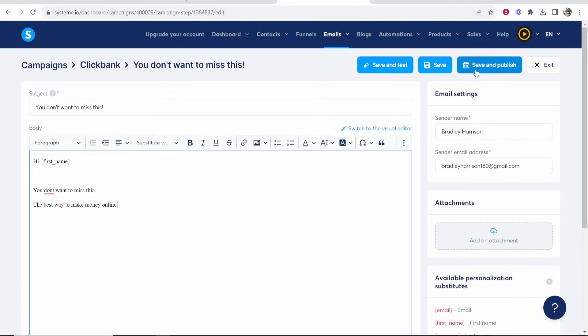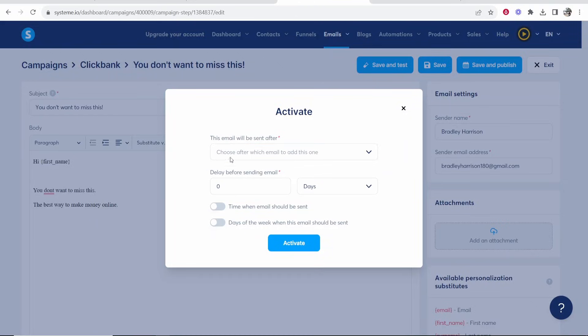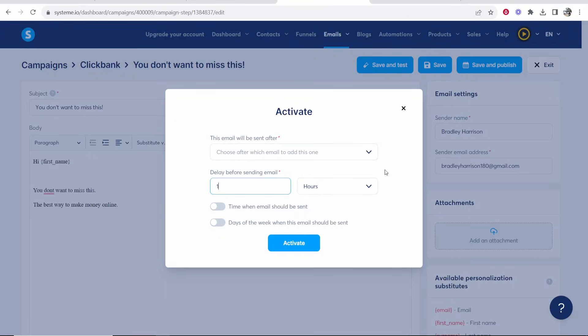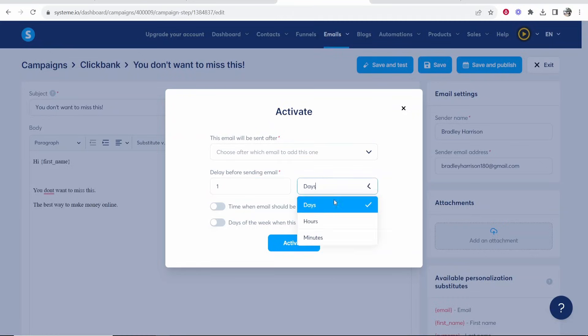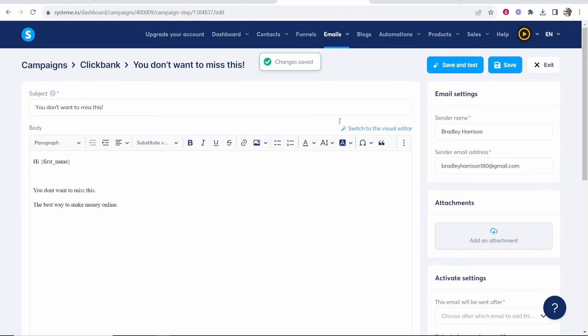And then once you've created the email you want to go to save and publish. It's going to then say this email will be sent after. Just ignore this. You want a delay before sending the email. So do you want the delay? Do you want this email to be sent out one hour after they enter in their email? Do you want it to be instant? Do you want it to be one day? Two days? So you can configure this if you want three days type in three here and put it as days. If it's your first email obviously I just put it so it goes out one hour after they sign up or after they enter in their email. Then go ahead and activate this and this will be then sent after they join your email list.